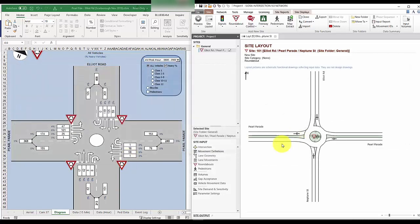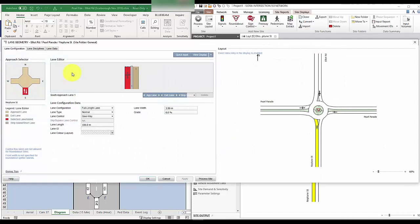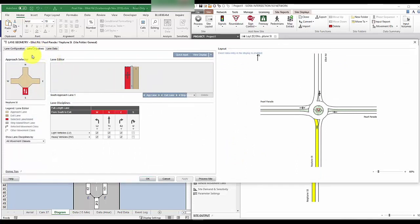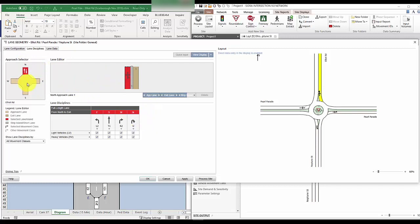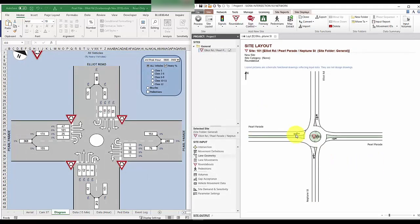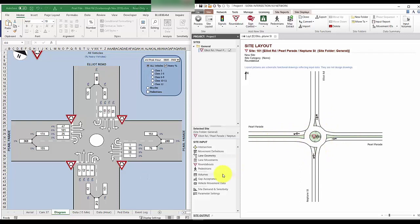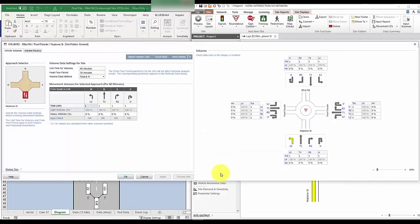So we go ahead to movement definition and just turn on the U-turn movement for each of the leg. Next, we'll also have to assign this movement to the lane. And since we only have one lane, we just have to turn it on. And now you'll be able to input the U-turn volume as well.